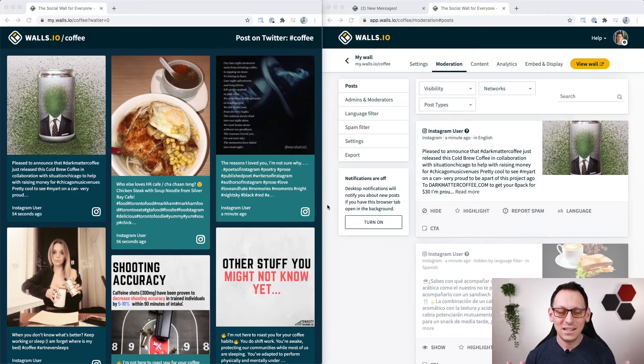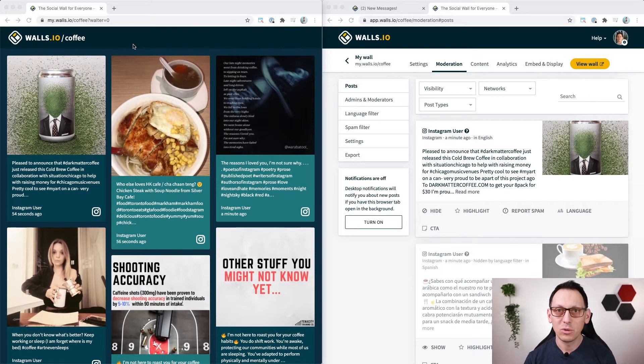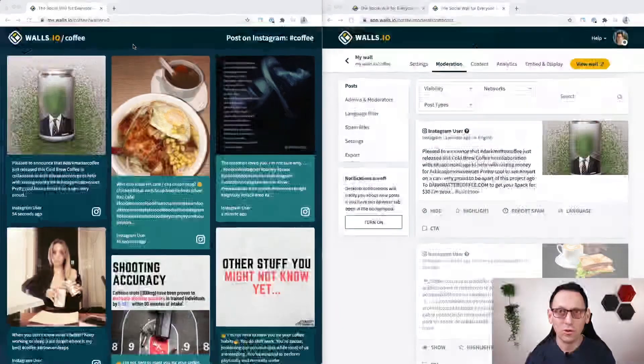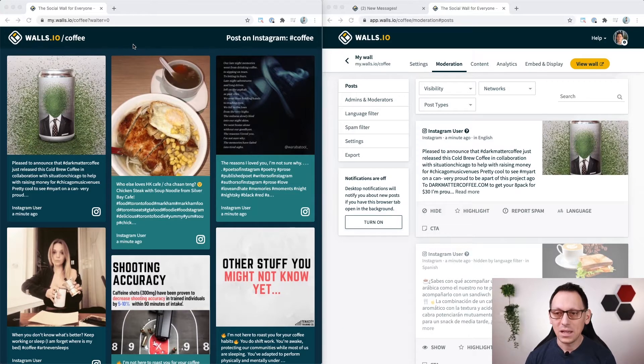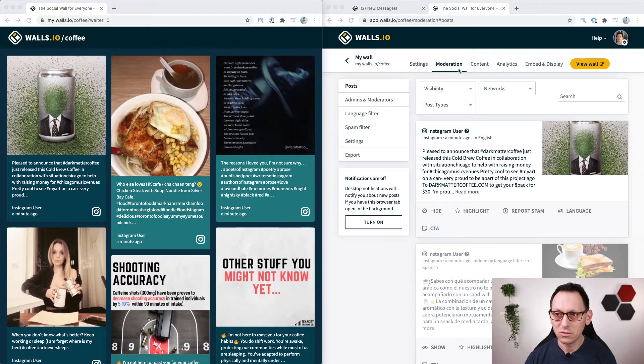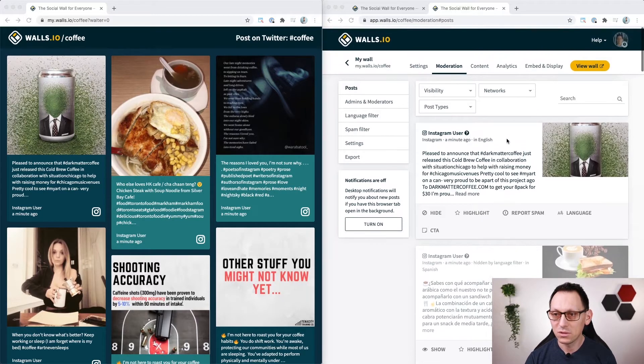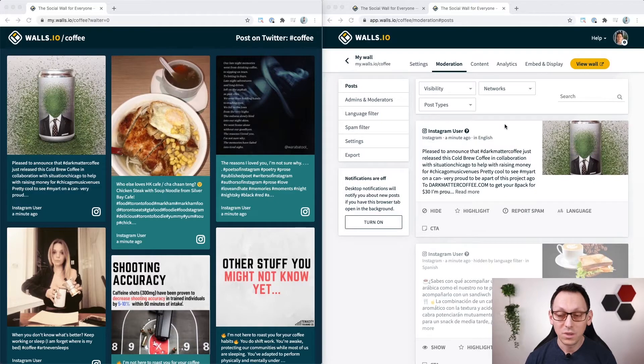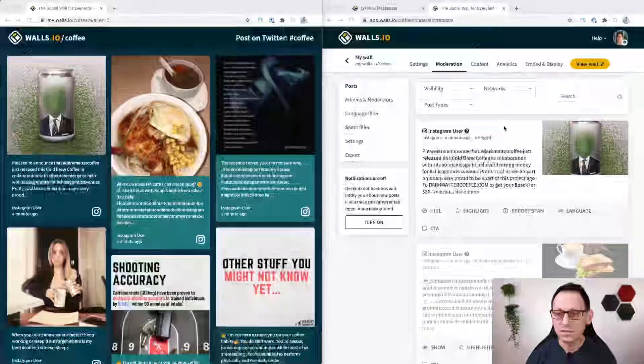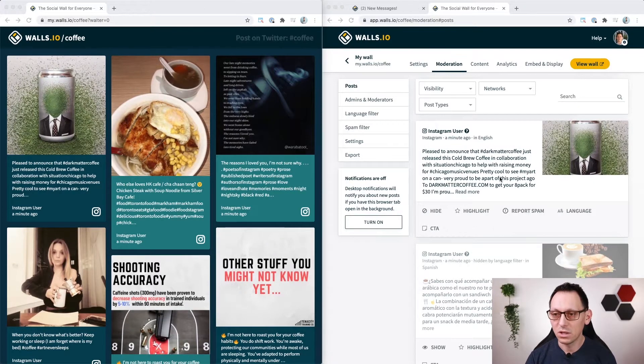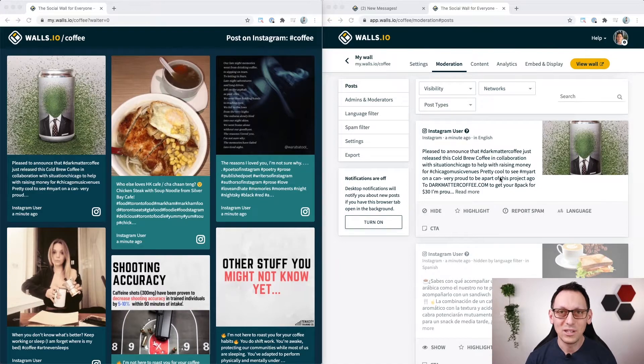Alright, let's say we have a wall here on the left side that aggregates all the posts from Instagram and Twitter that have the hashtag of coffee and on the right side I have the moderation of that same wall opened already, clicked on moderation and I'm looking at the posts in the moderation view where I can decide to hide certain posts and do other things which I want to show you today.